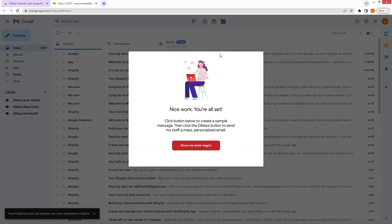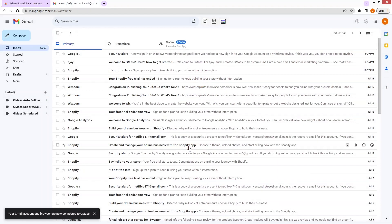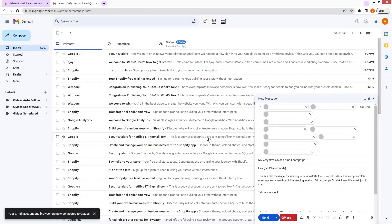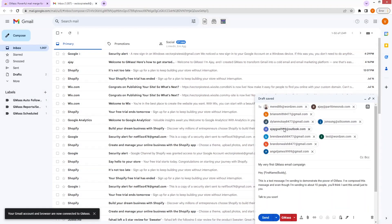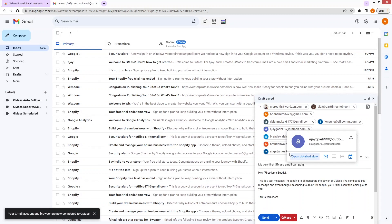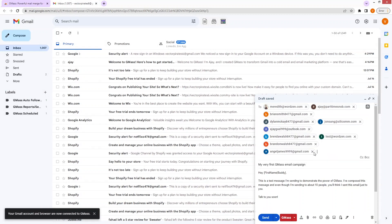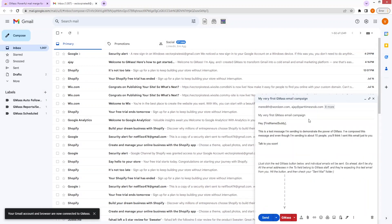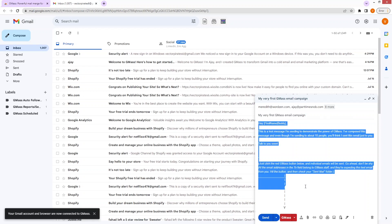So let's close this and click on 'Show me some magic' — it will actually create a dummy campaign for us. As you can see, we have these dummy emails and we have our first Gmask email campaign. You can also see a test email as well.